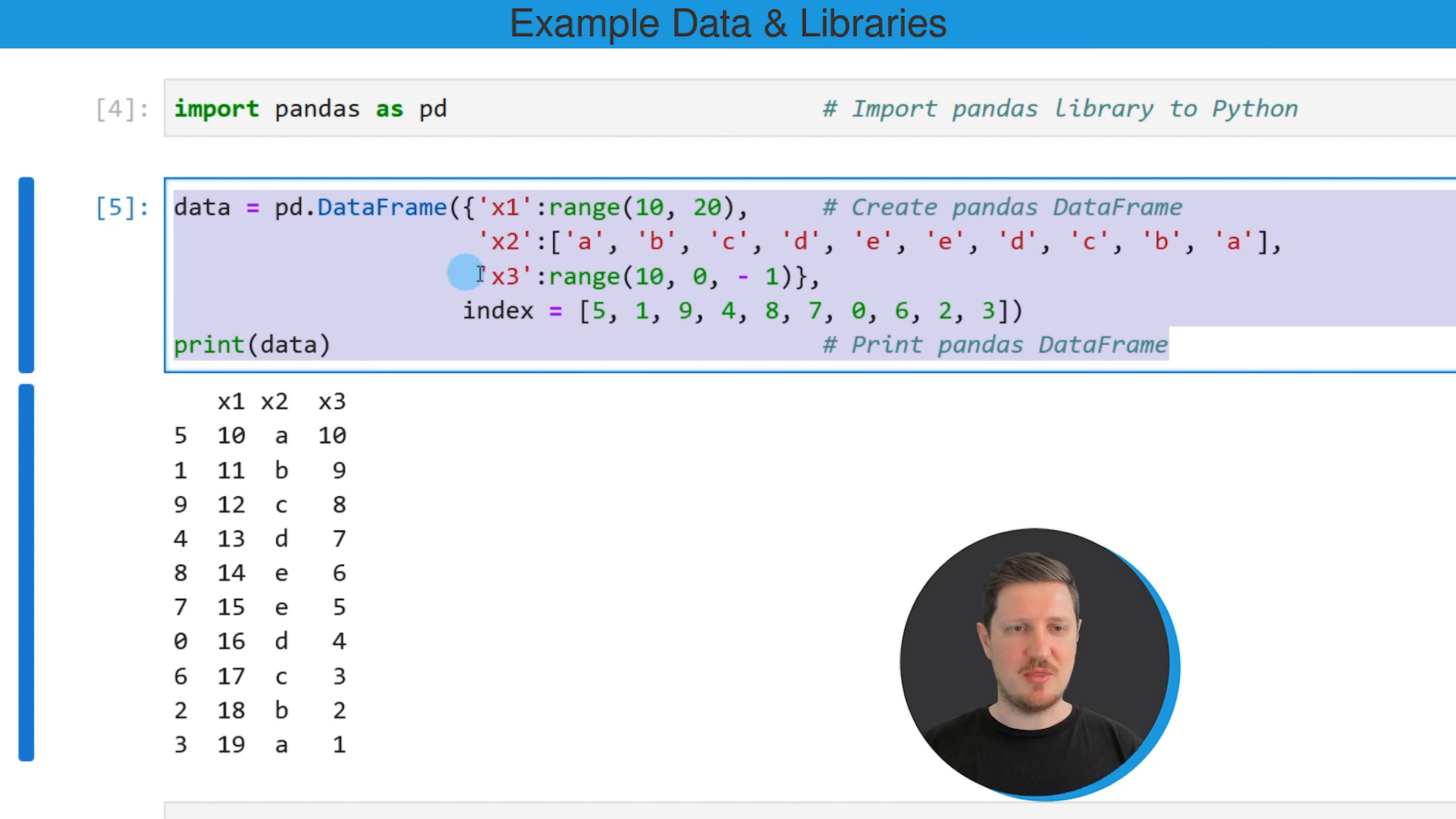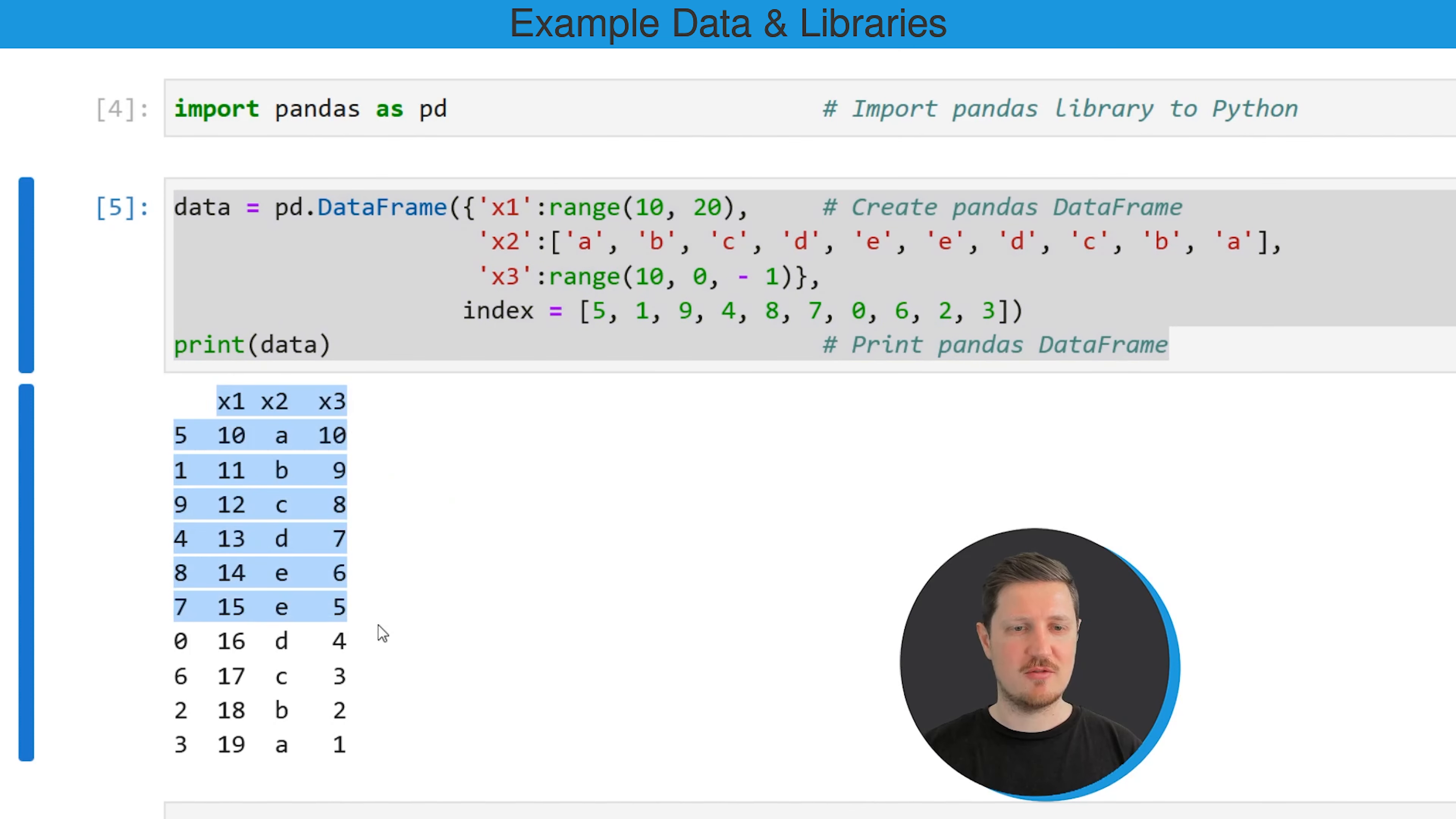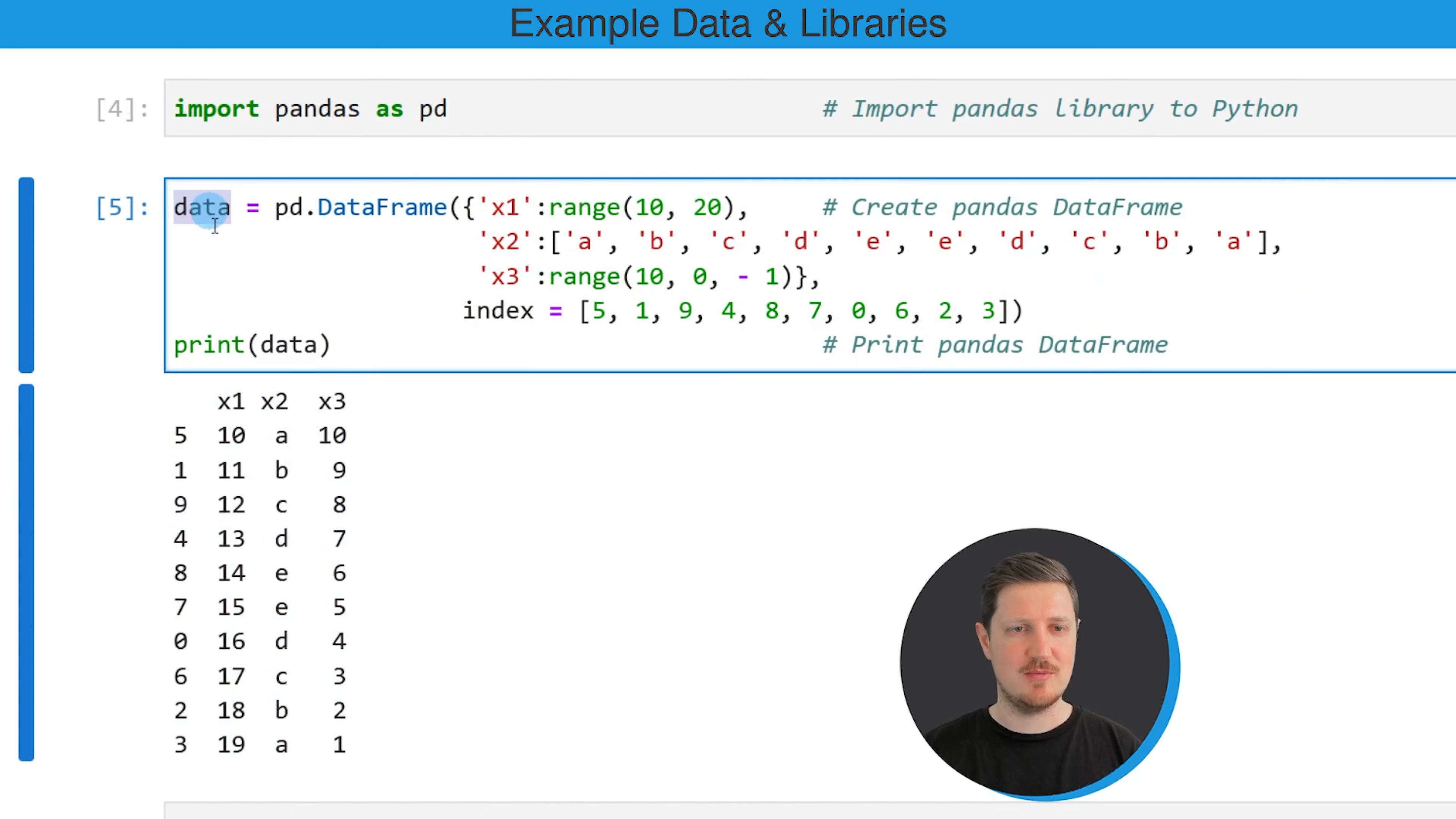So if you run these lines of code, you can see that a new DataFrame has been created which is called data.